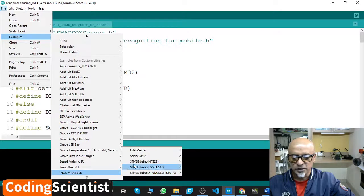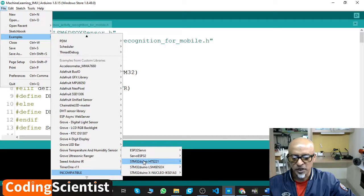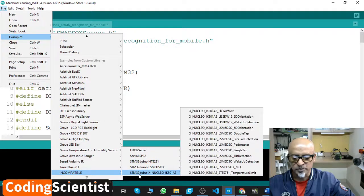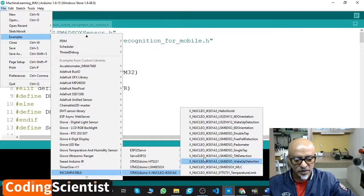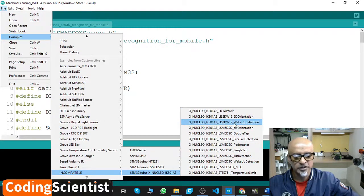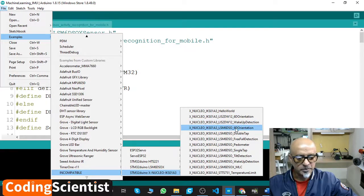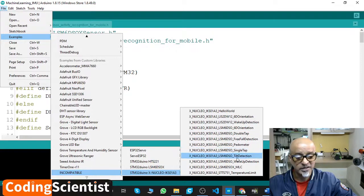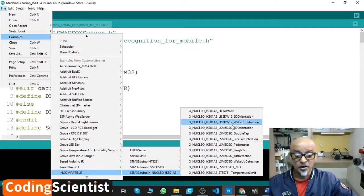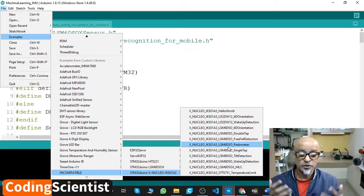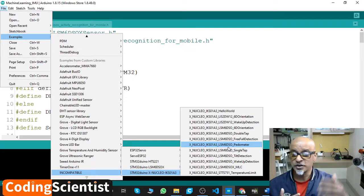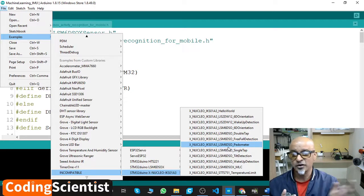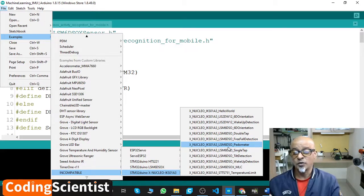If you highlight this, you can see more libraries - ESP32 Servo and at the bottom STM32duino. Highlight that and you get multiple examples: orientation, wake up detection, six-dimensional orientation, double tap, free fall detection, pedometer, single tap, tilt detection, MLC temperature limit. All these exercises are machine learning programs. You can do tons of magic using all these exercises.